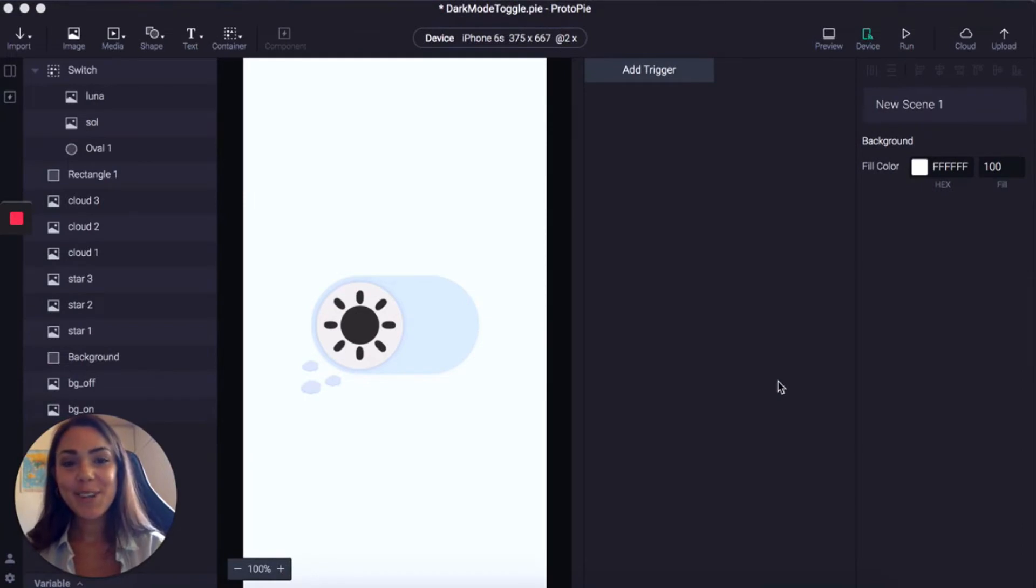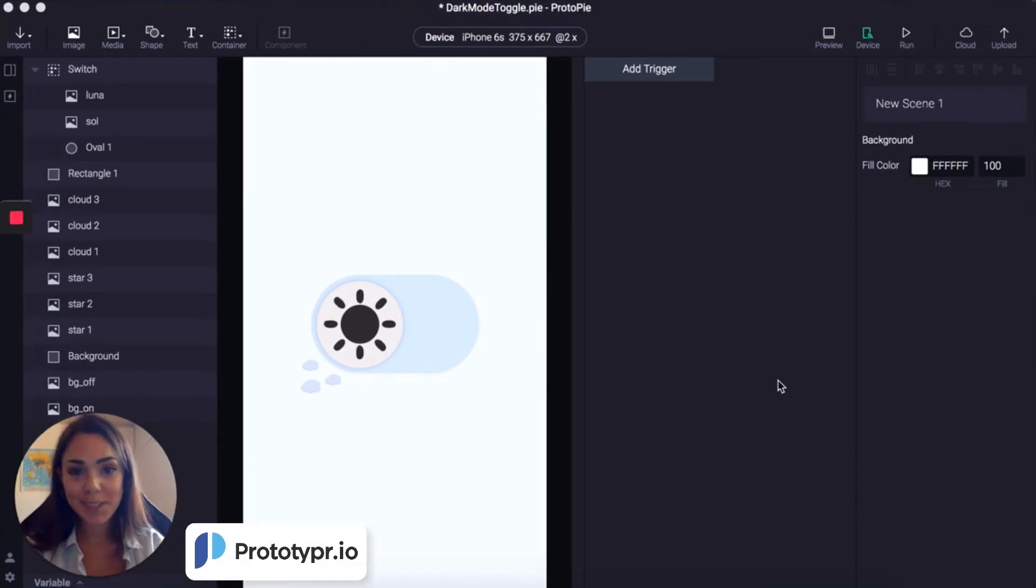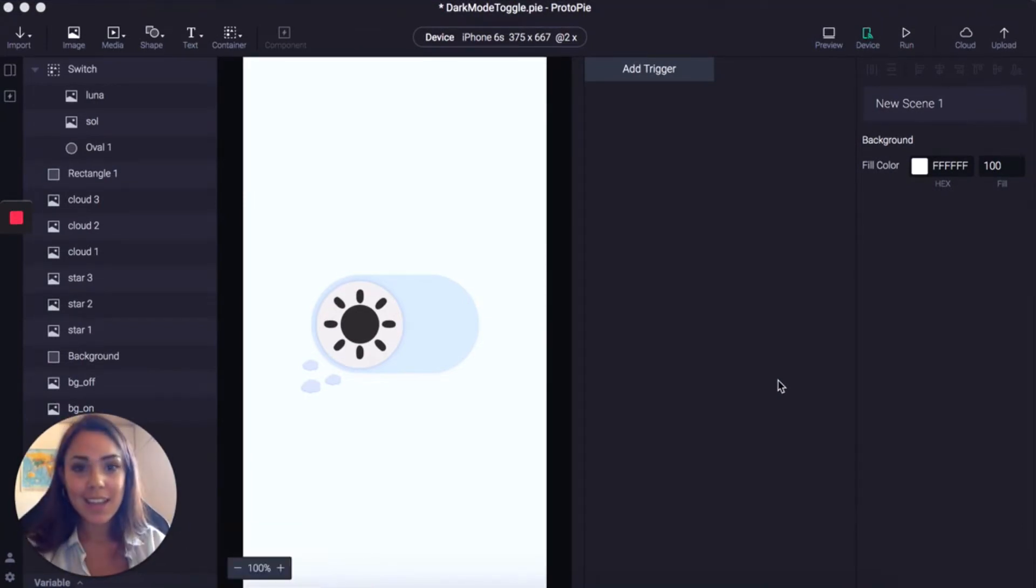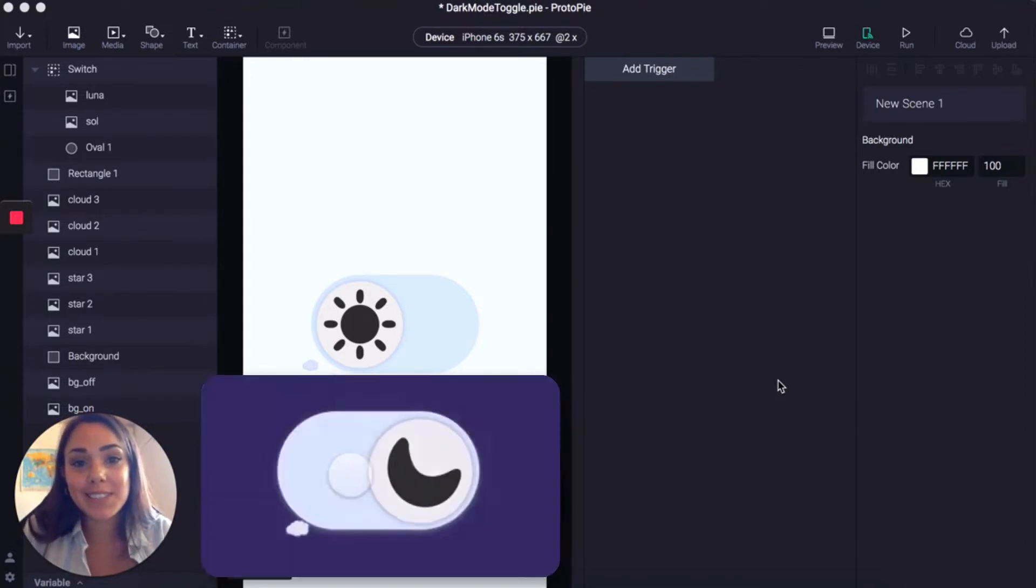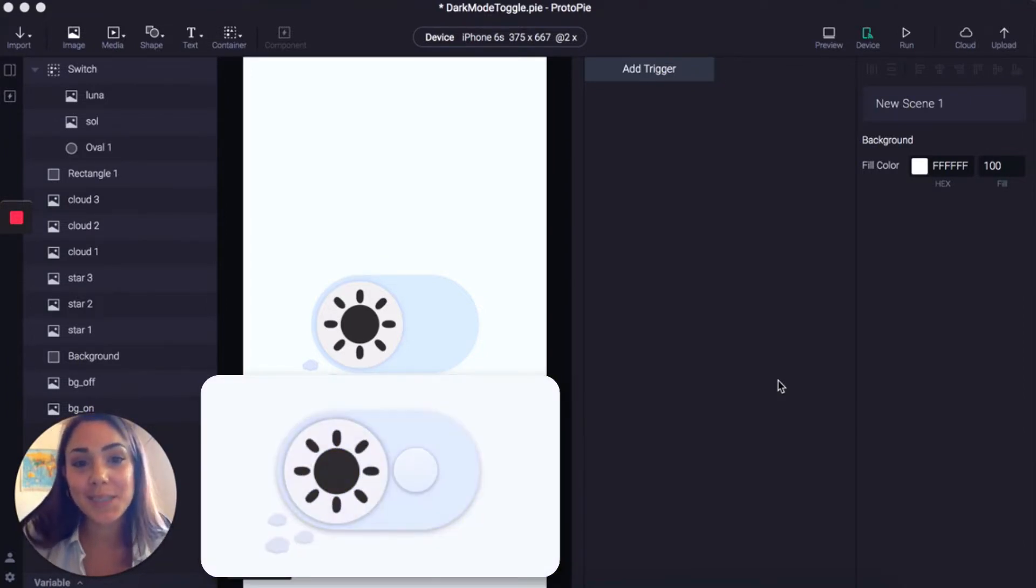Hi there, I'm Prilly from Prototyper and this is the second part in our Protobytes series. I'm going to show you how to make the micro interaction that Graham made in the first part.